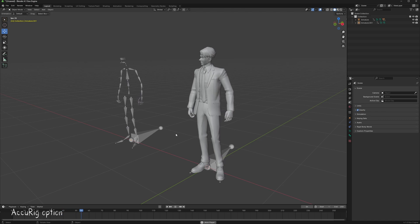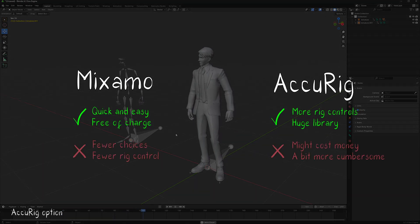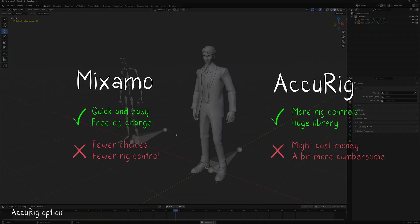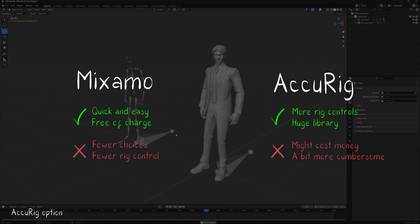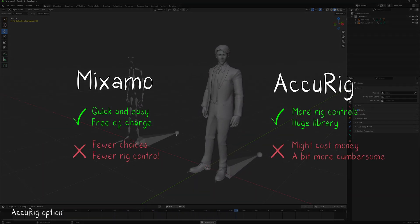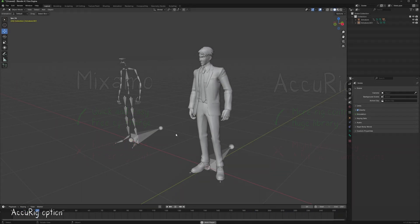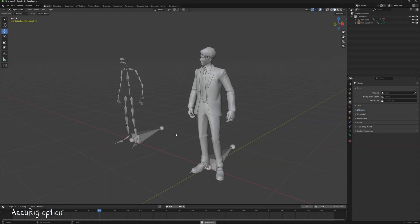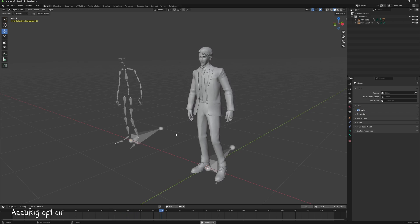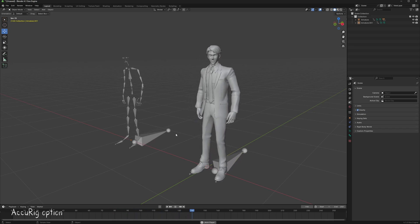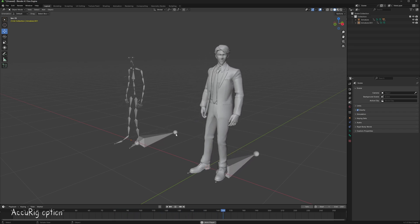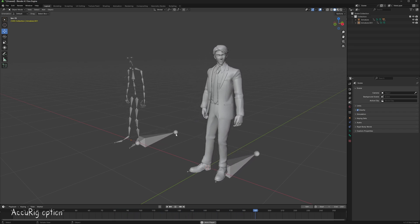As you can see, Accurig involves a few more steps compared to Mixamo, but it offers greater control over the details. Depending on your needs and how unique you want your character's animations to be, you can choose the option that best fits your project.